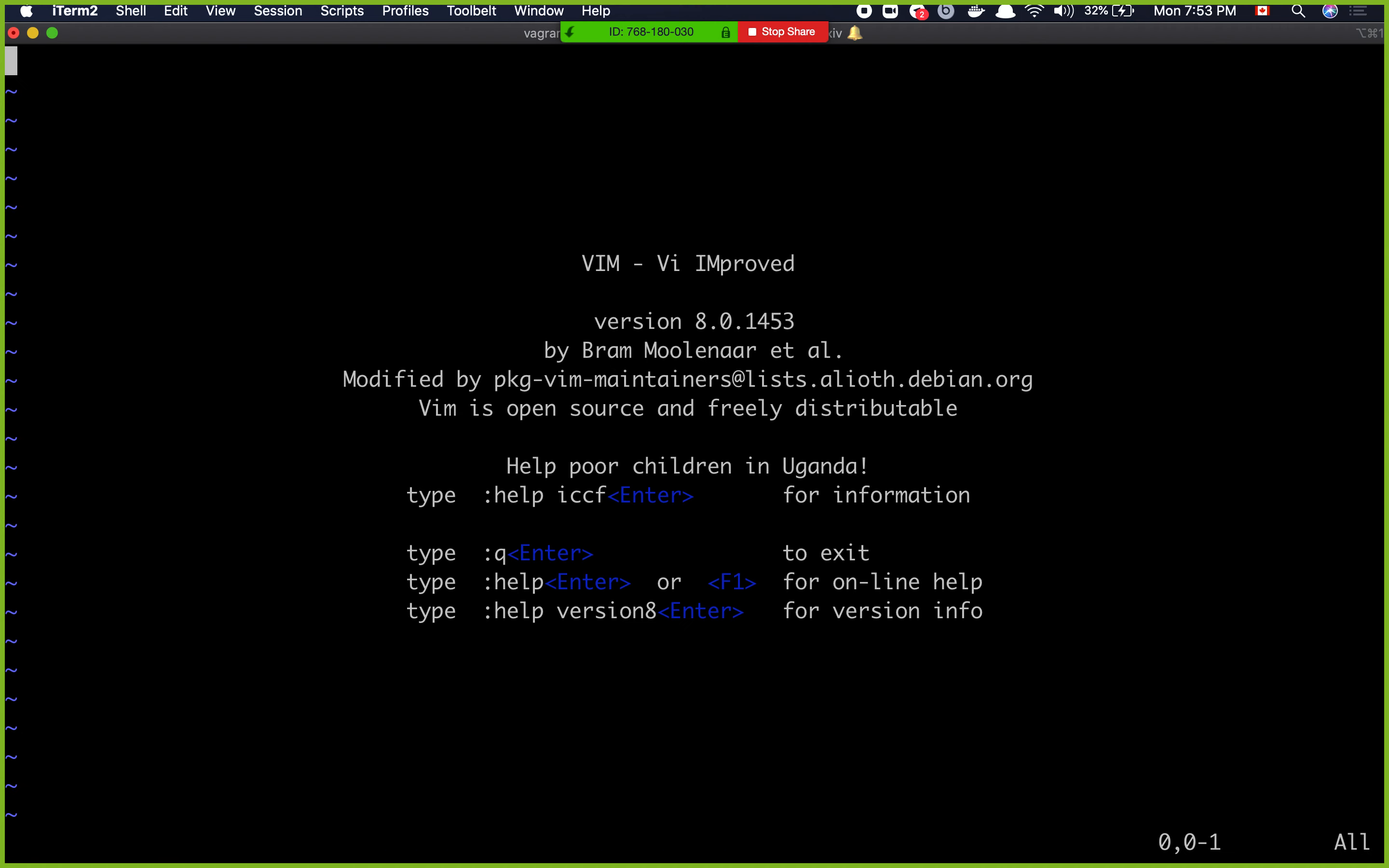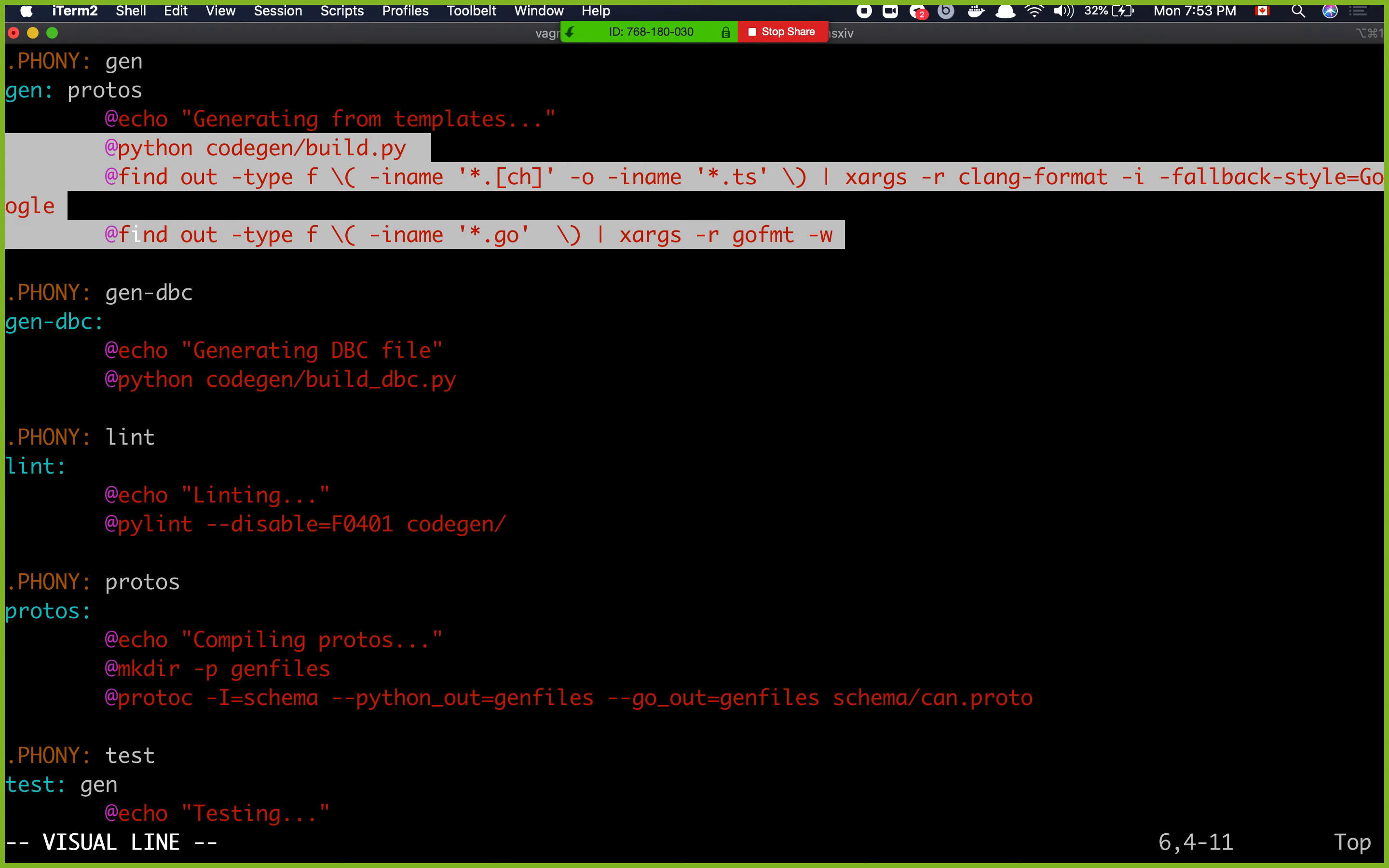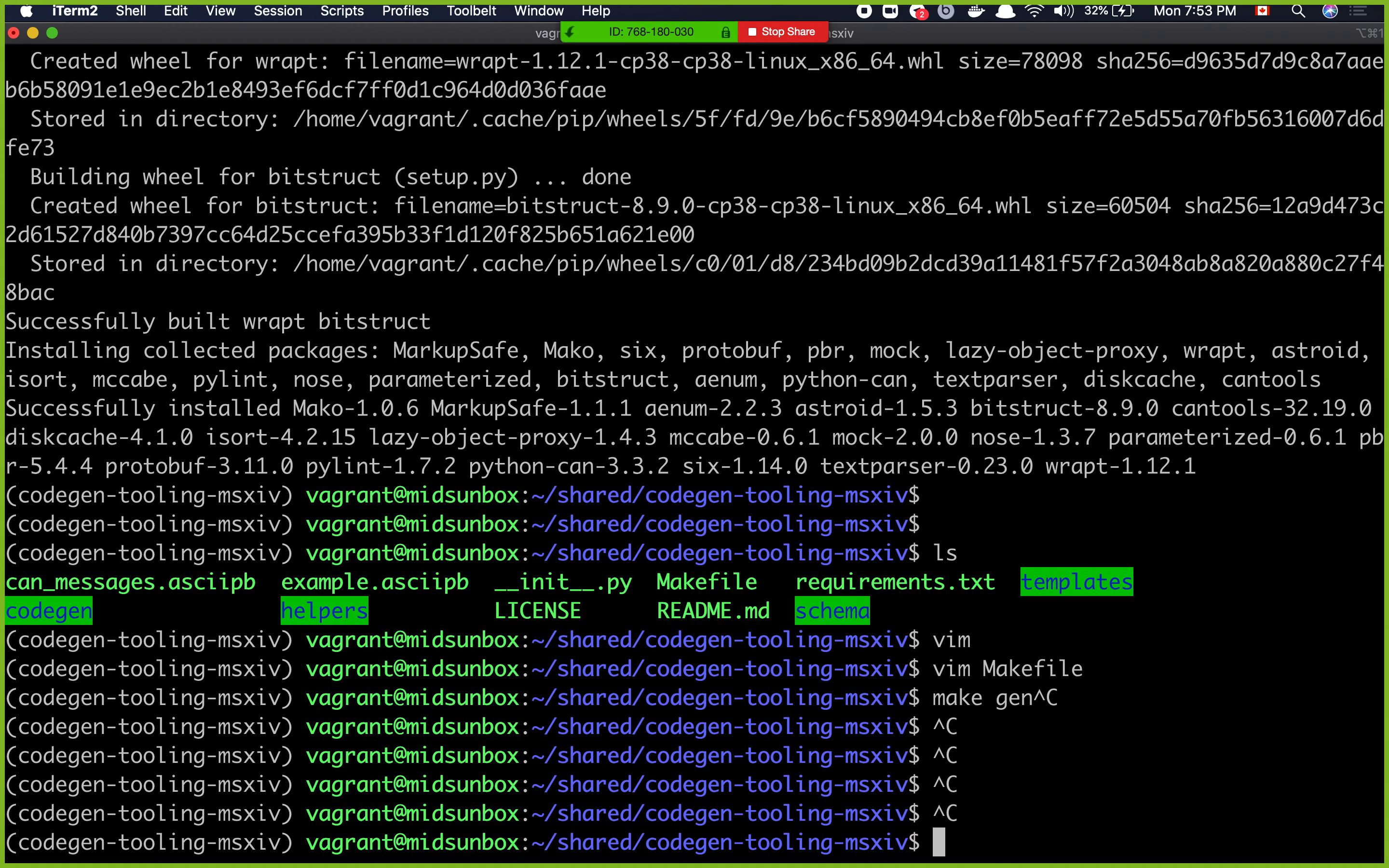If you take a look at the makefile here, vim makefile, you can see that there's a target called gen. This is the target that generates all of our code. It generates from the template and runs these commands that you don't have to care about. All we have to do is pretty much run make gen, right? However, let's see how our messages are generated.